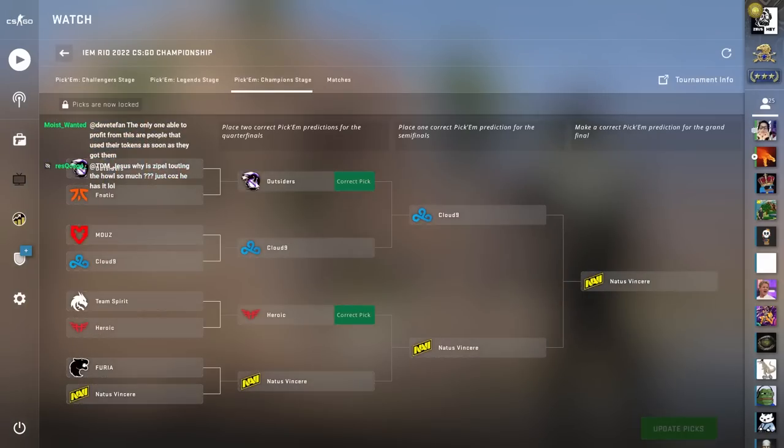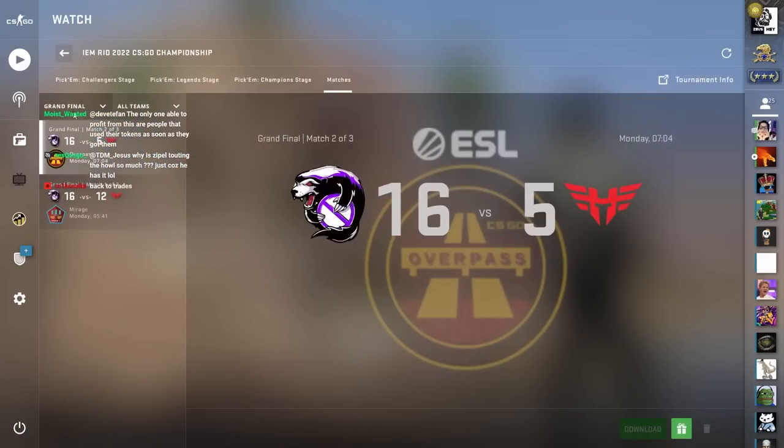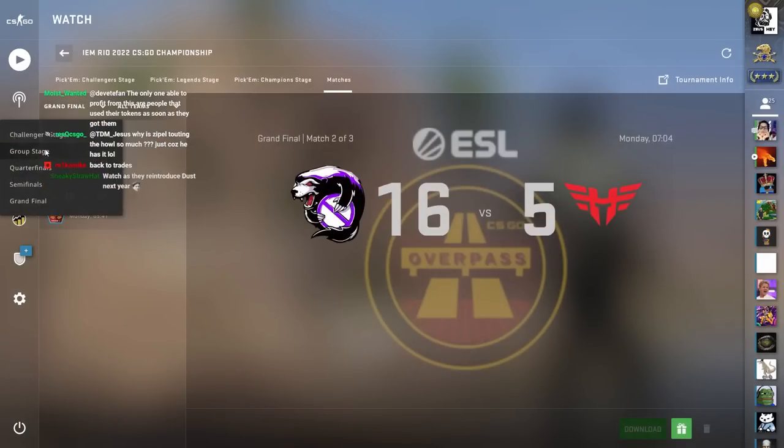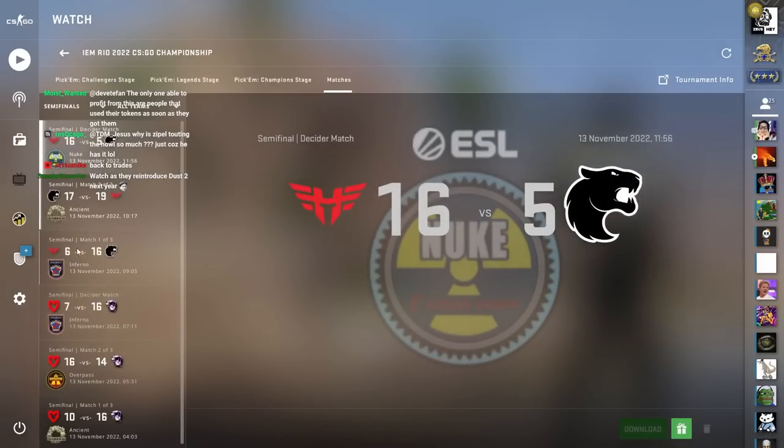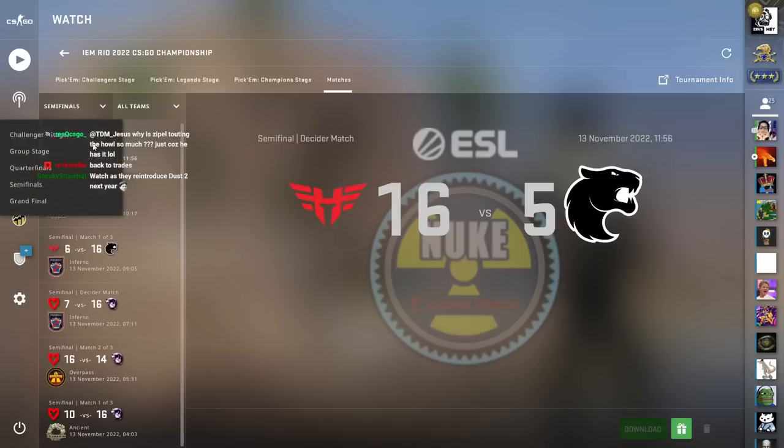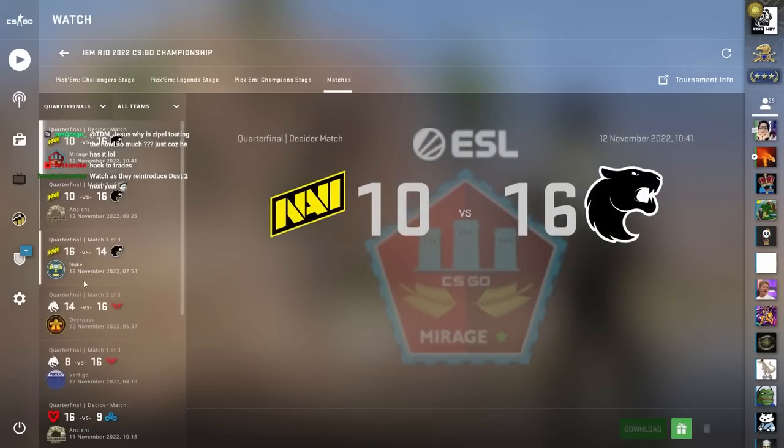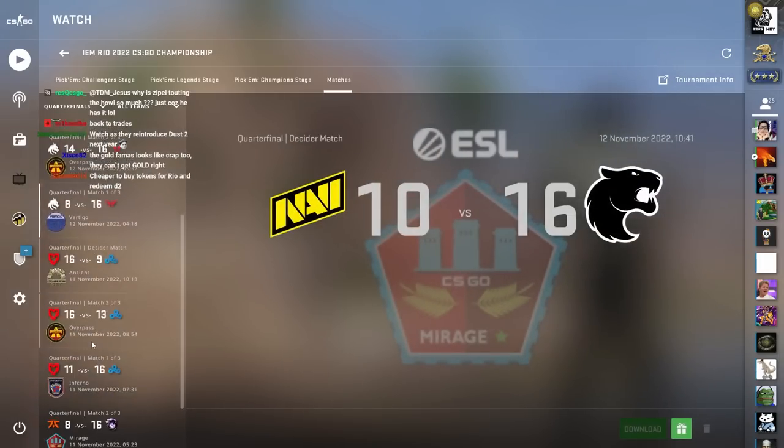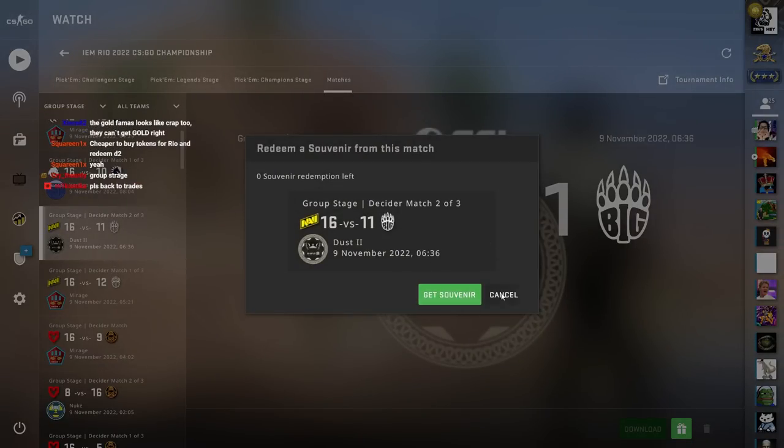You can still go to this major and redeem Dust2 packages. So they're still available in unlimited amounts at the moment. It all seems a bit premature. I'd have to buy souvenirs. But you can redeem unlimited amounts.